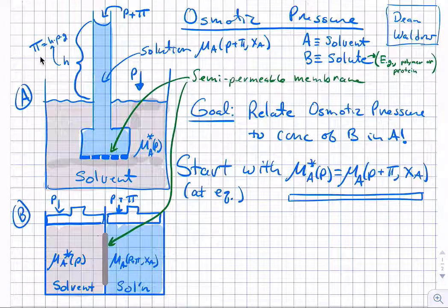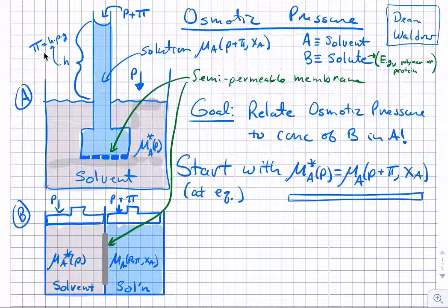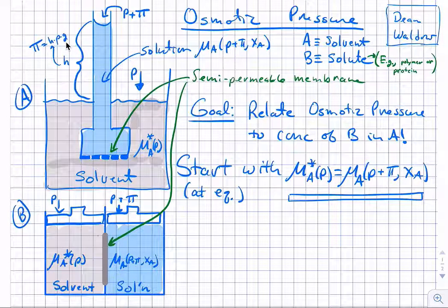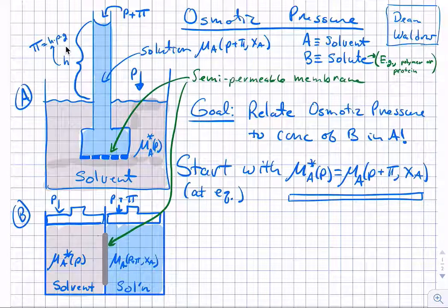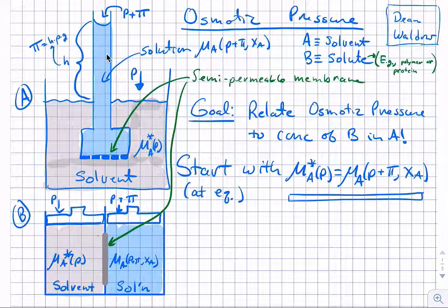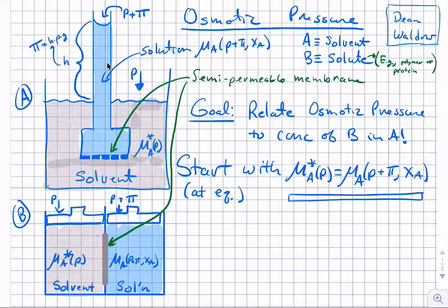This pressure, often referred to as pi or the osmotic pressure, we can think of as the height of that column of liquid times its density times gravity. Our goal is going to be to relate that pressure pi to the mole fraction of B in A, or the mole fraction of A in general.